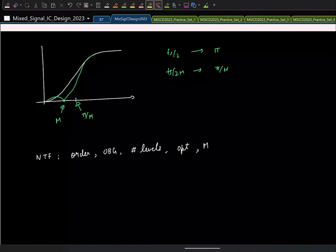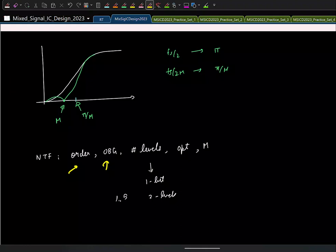In practice you don't manually calculate the NTF — you use an automated MATLAB toolbox. But as a designer you should know: if you have a particular NTF and are not meeting the required signal-to-quantization-noise ratio, you should know what to change to get that required value.